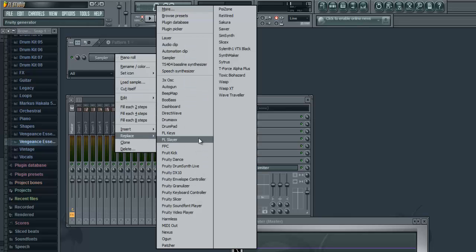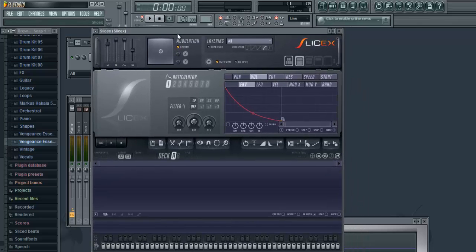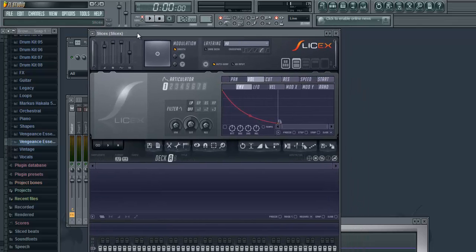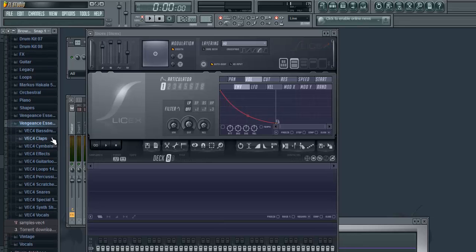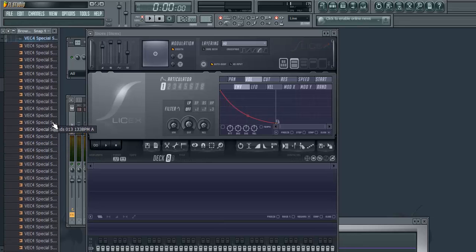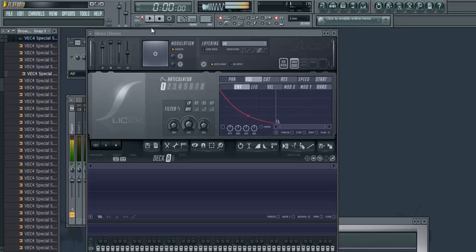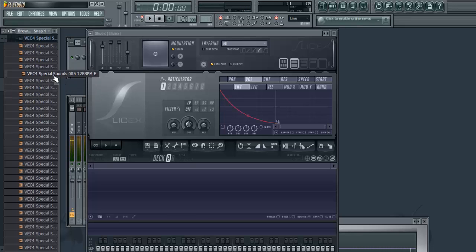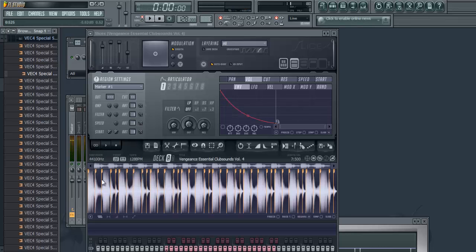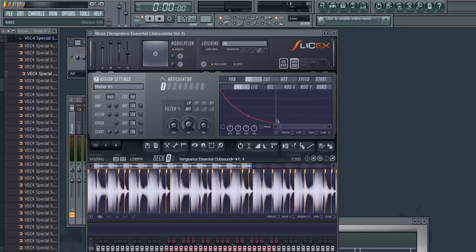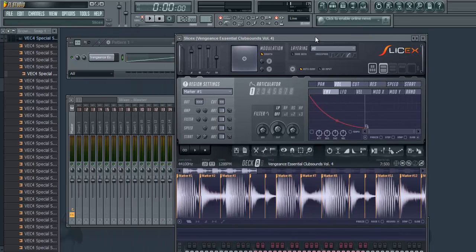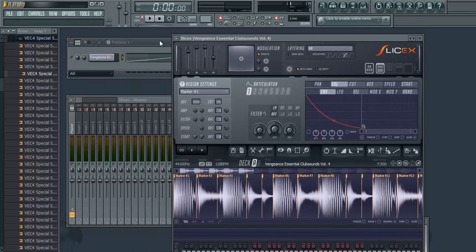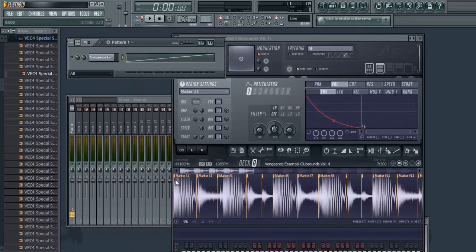So I'm gonna import SliceX right there. I'm gonna take this little drum loop and drag it into this section. I'm gonna zoom in, and notice how if you import the loop into SliceX it makes like millions of markers.